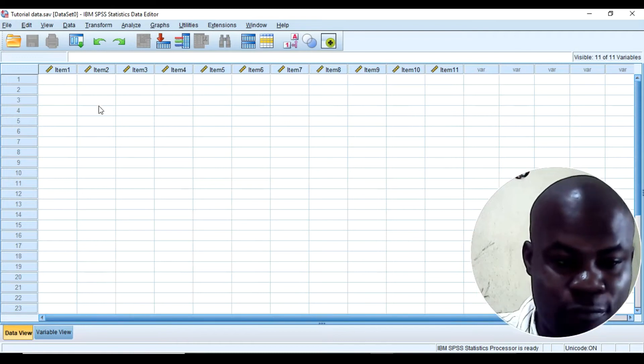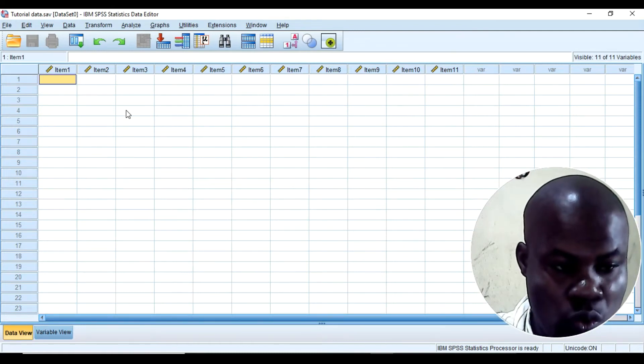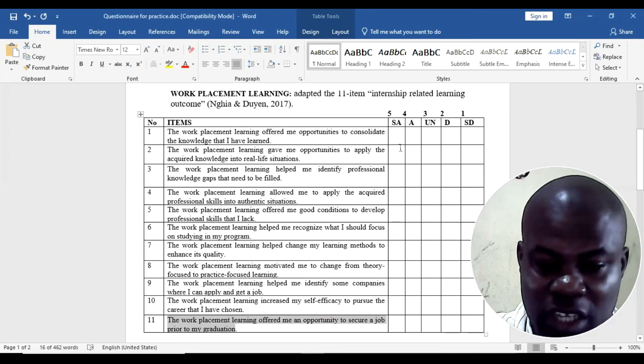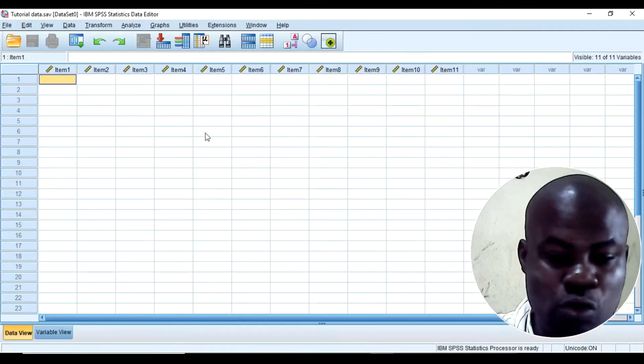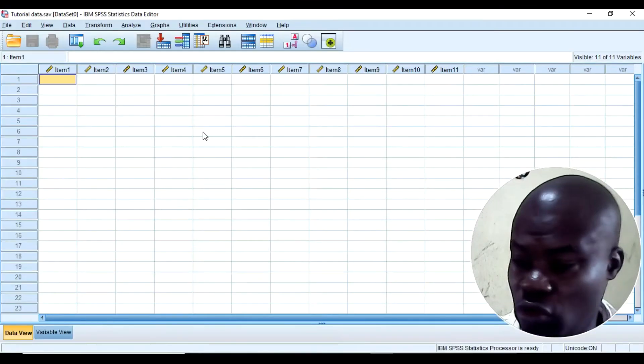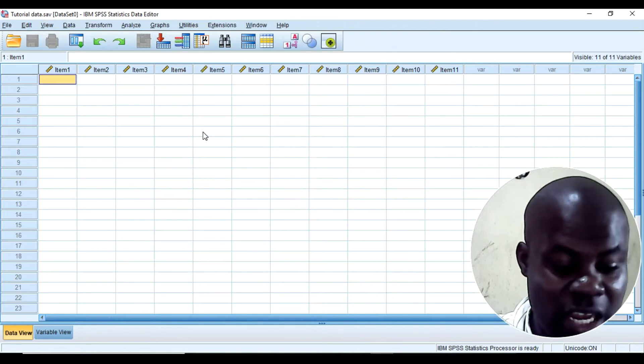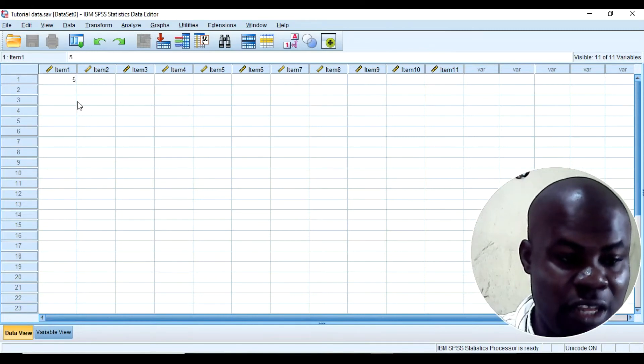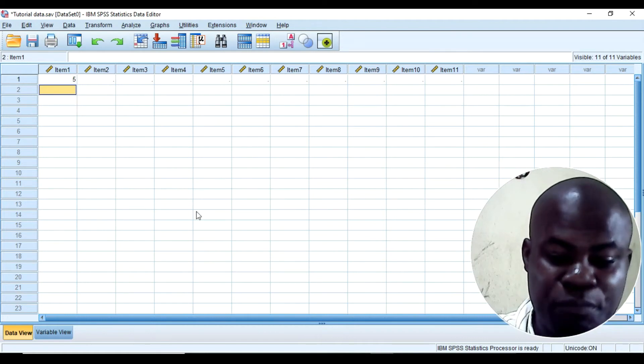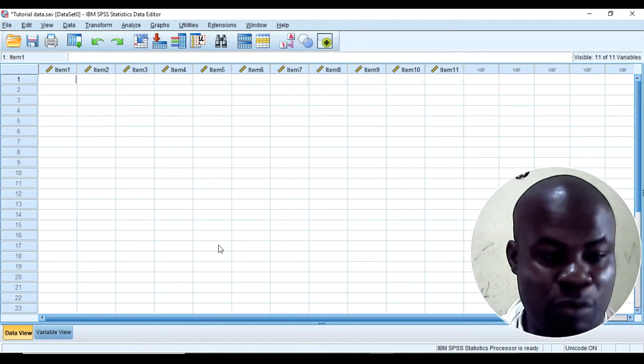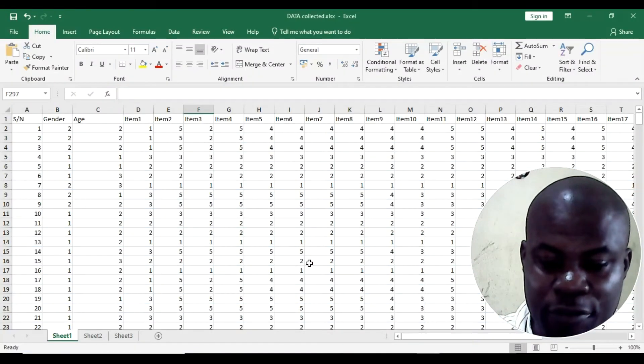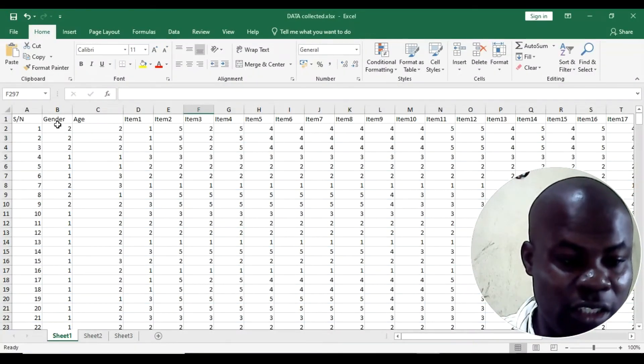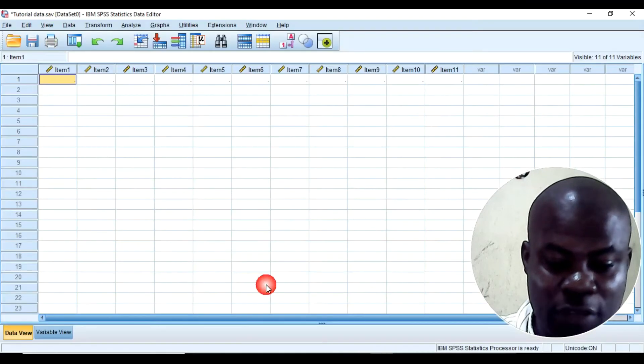Now, for example, if someone here says strongly agree, for example if I want to code it by hand, I can collect the questionnaire and then I say 5. That means the person says strongly agree. Okay. So, but I'm going to remove this because I already have the data in the Excel sheet.